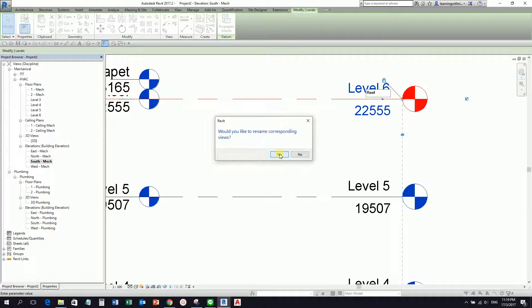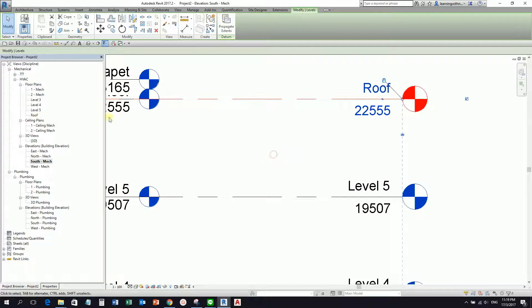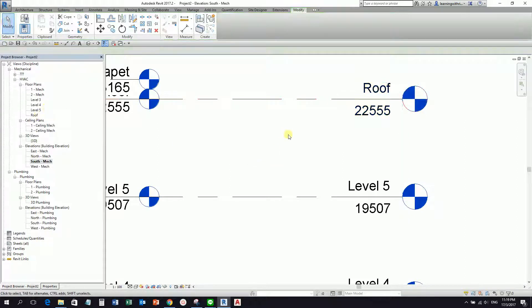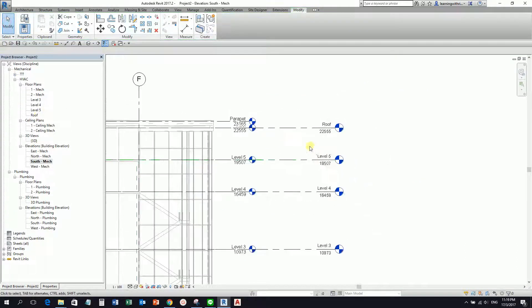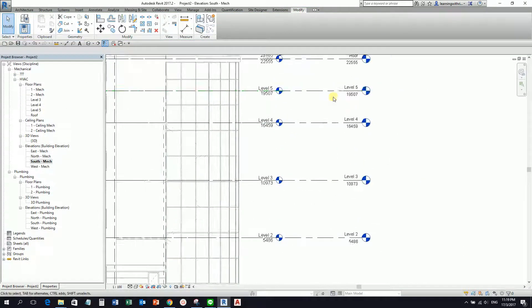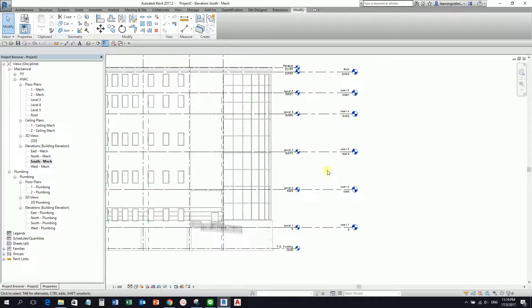If you select Yes, level six here will also change to Roof. There you go. Now another thing that we need to change after we create the levels is we also need to modify our project browser — we need to tidy up our project browser.